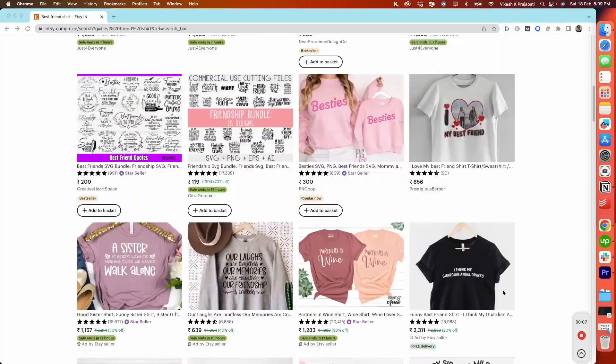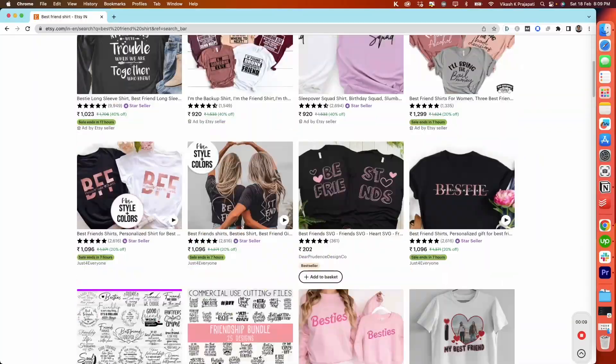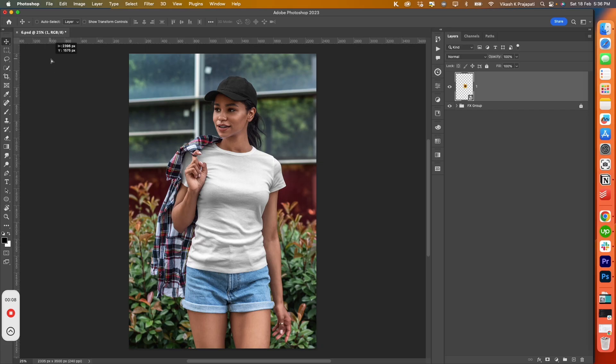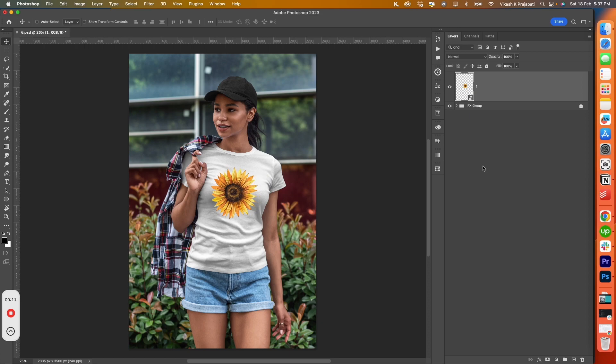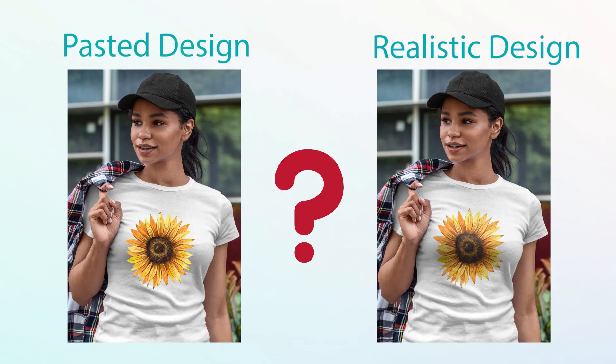I see many Etsy listings where the seller simply buys a t-shirt photo and pastes their design on top of it. Which listing do you think customers will prefer? The Etsy marketplace is fiercely competitive, and details like this make the difference. You need to stay ahead of your competition.